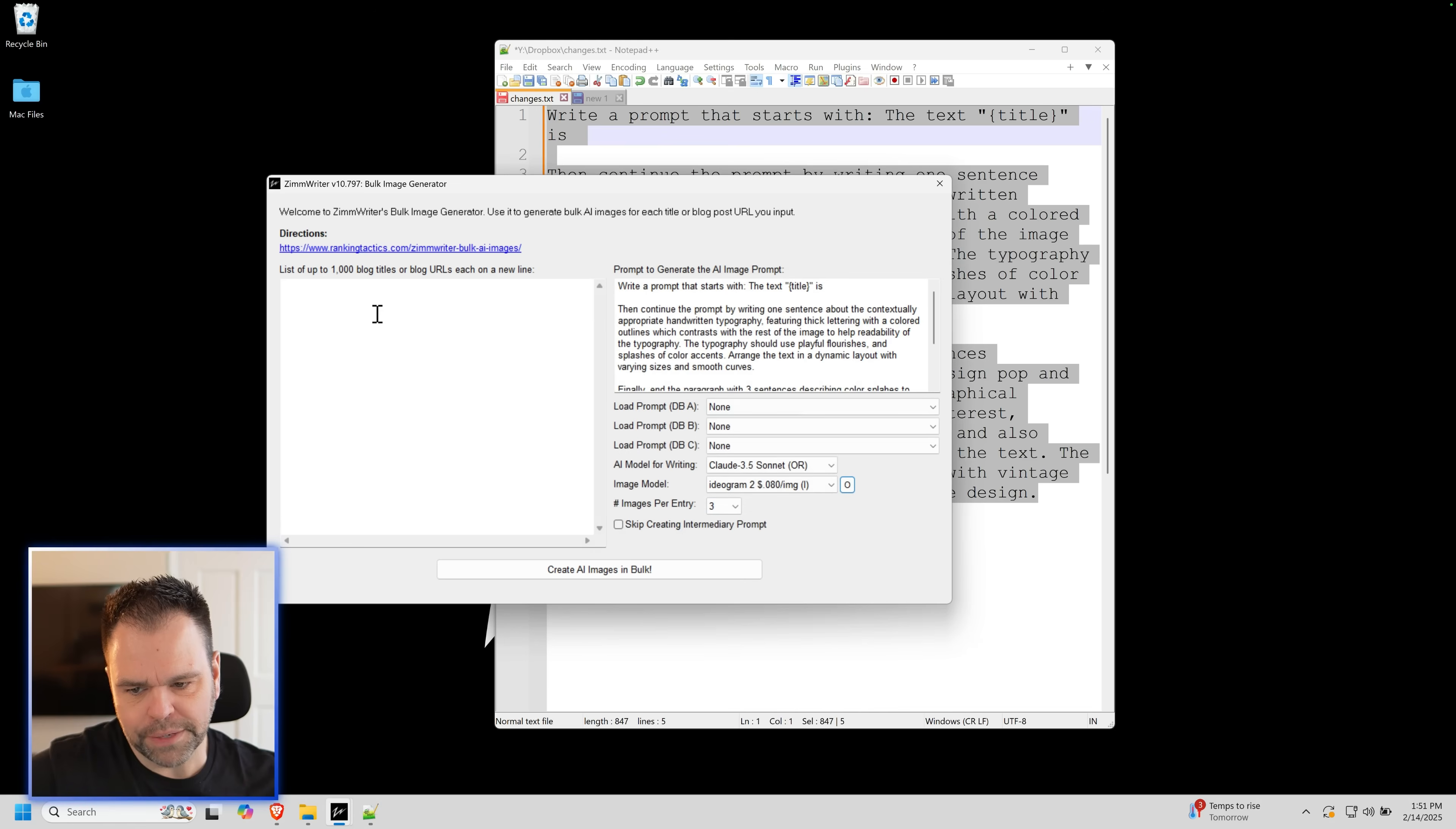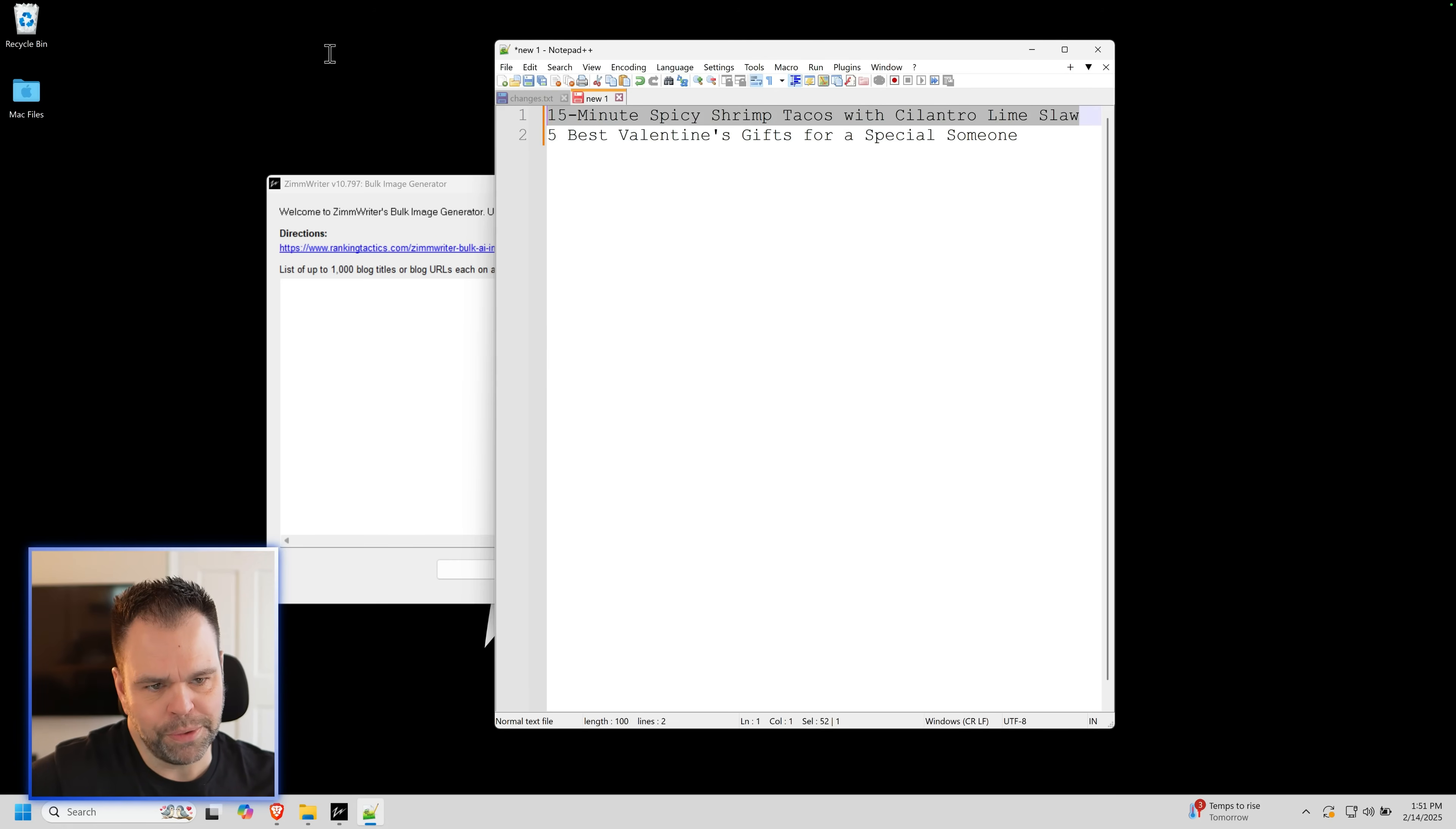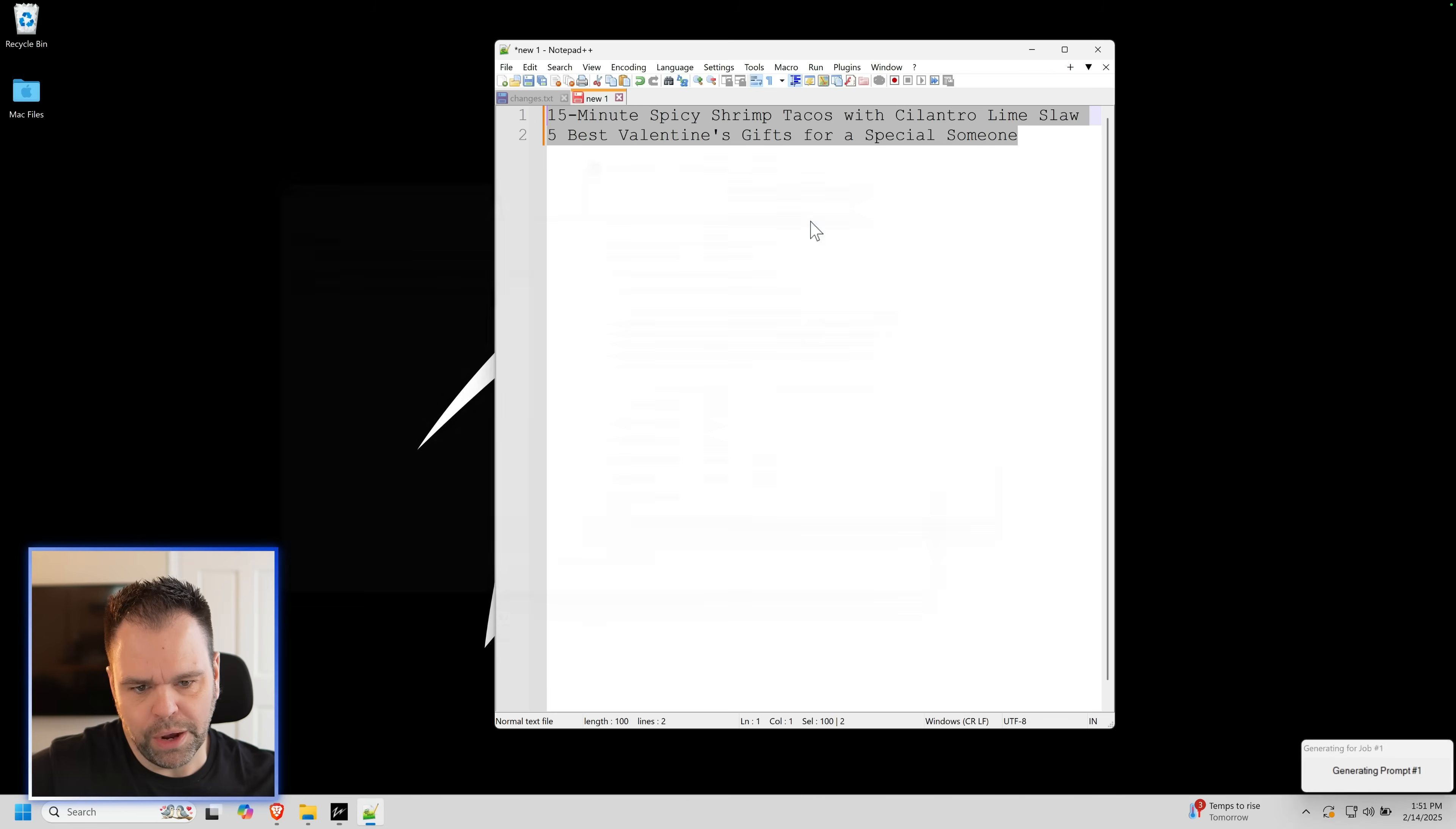And for each of the titles that we're going to put in here, let's generate just one image. And then we need our title. So here's two example titles. 15-Minute Spicy Shrimp Tacos with Cilantro Lime Slaw. We'll do that. And then five best Valentine's gifts for a special someone. Today, I'm recording this video on Valentine's Day. So today's Valentine's Day. I don't know when you're watching this, but we'll put these in here. Just press go.